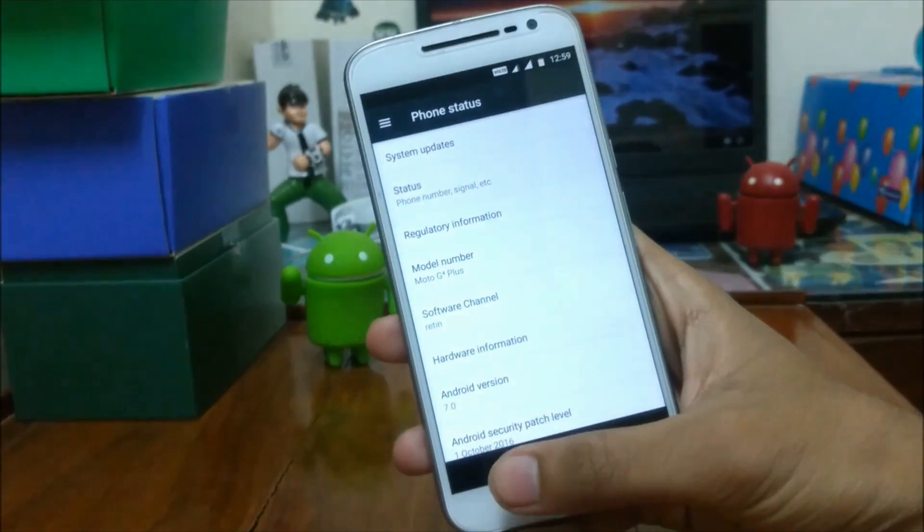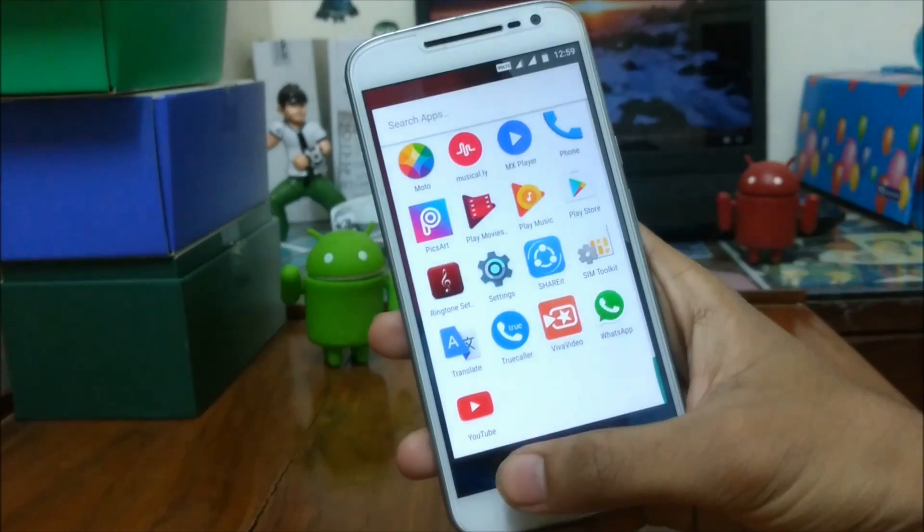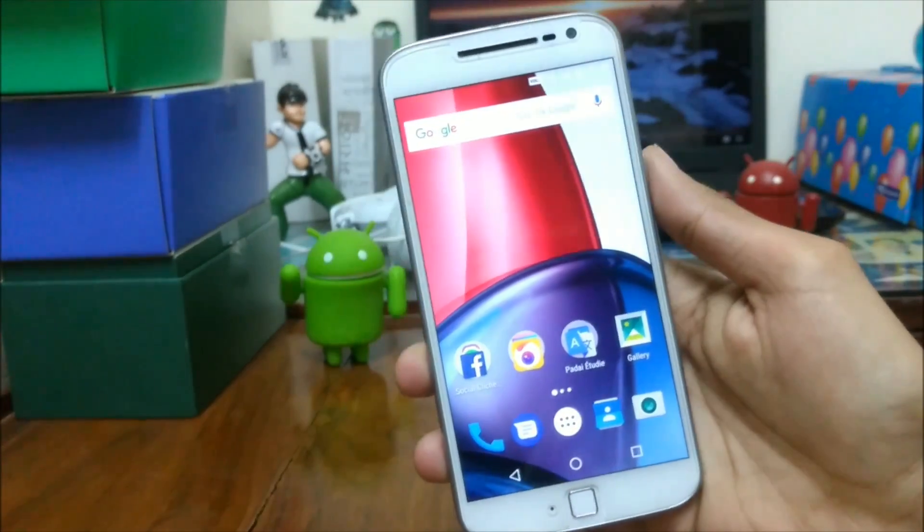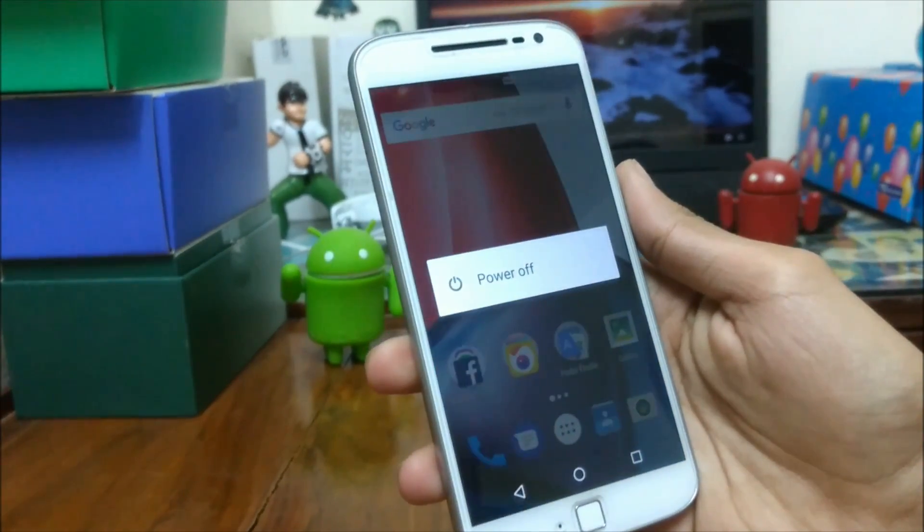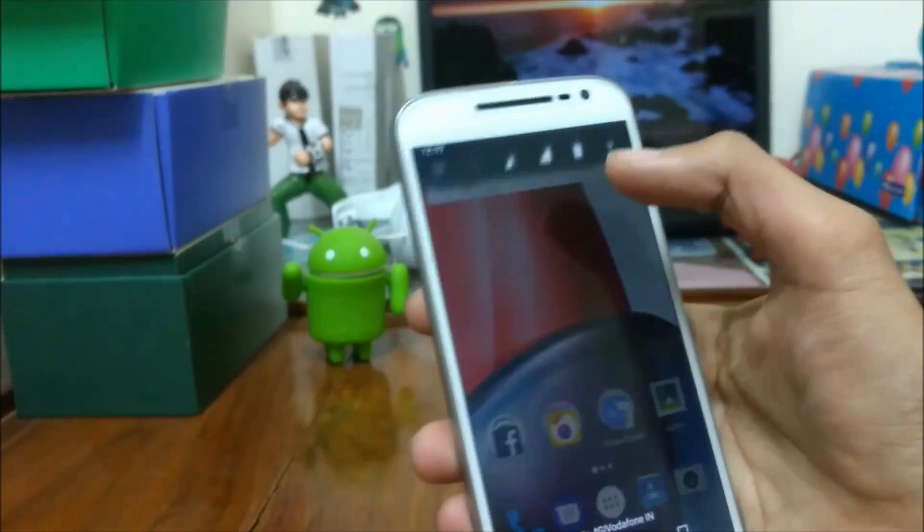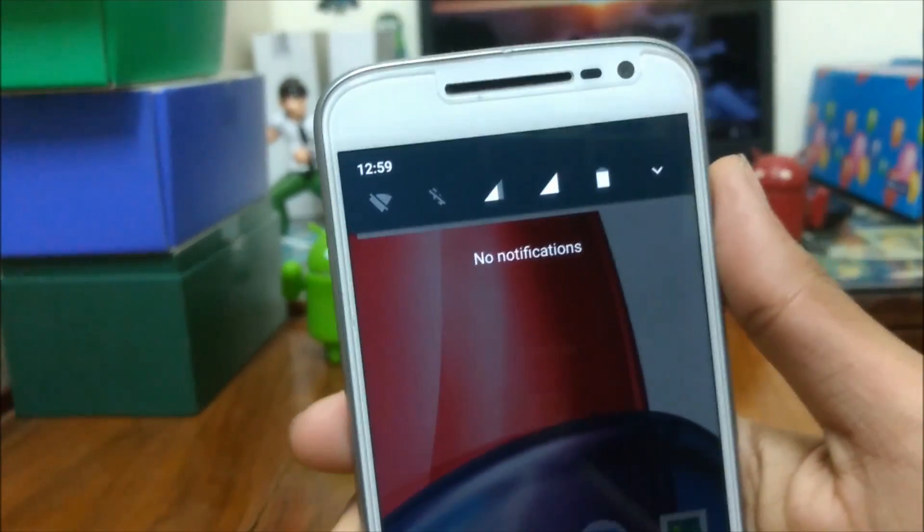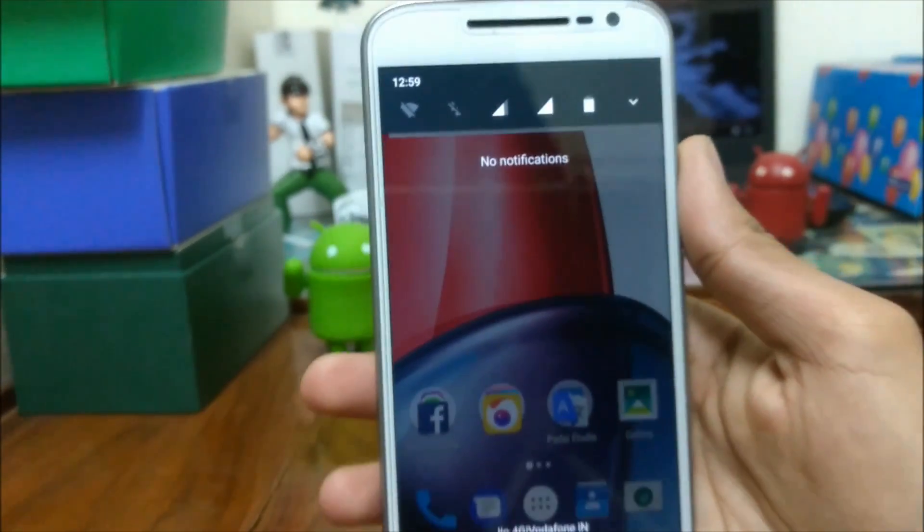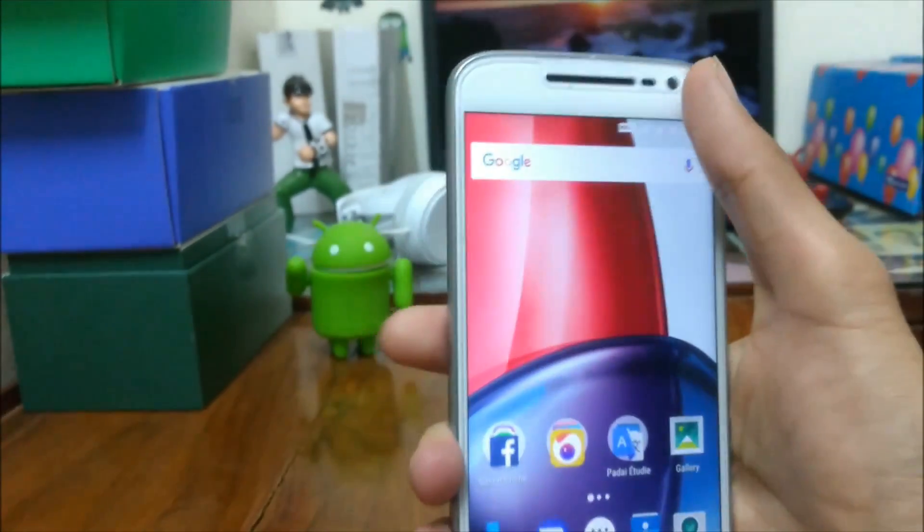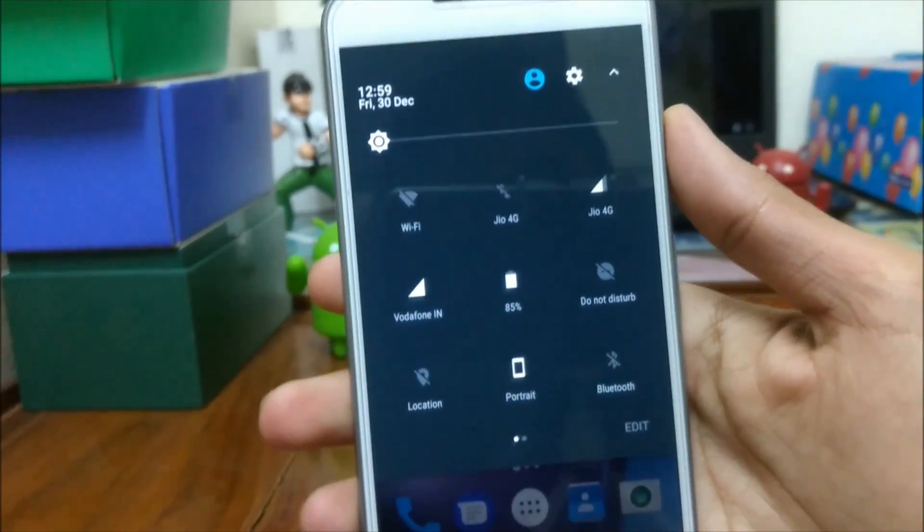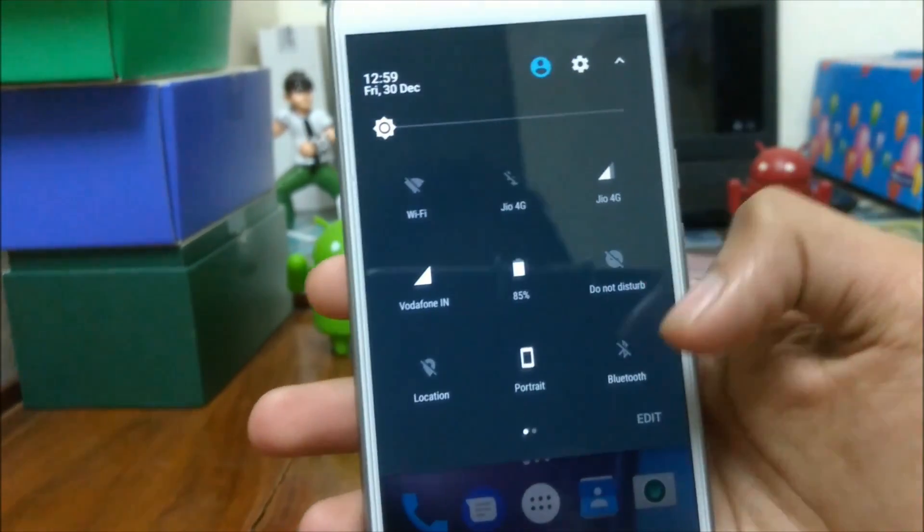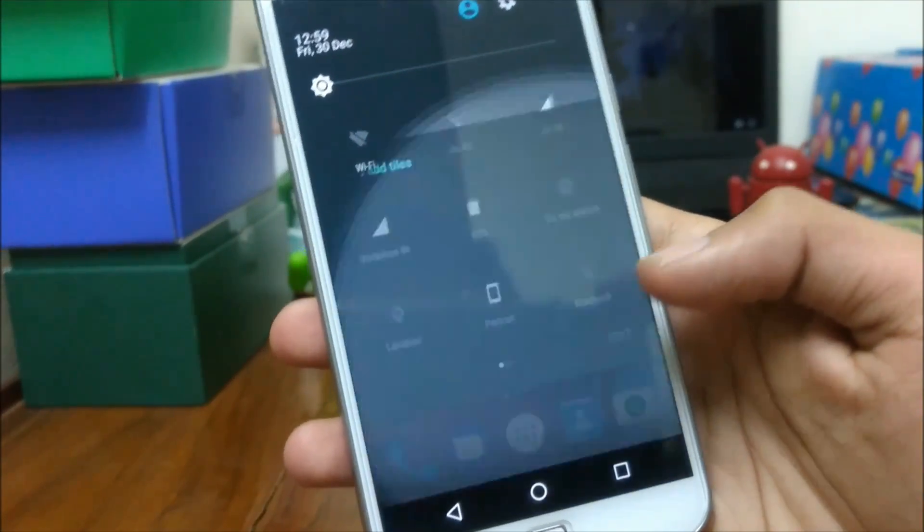First, what's the difference between October Soak test build and November build of Android 7.0 Nougat for the Moto G4 Plus? The answer is there is no difference in both of them. Both builds provide fully functional Android 7.0 Nougat. The difference is only in the security patch level and the build number. Else both of them are just identical.